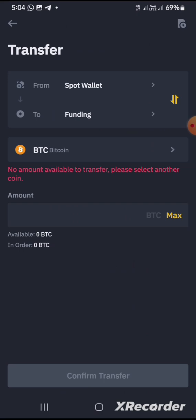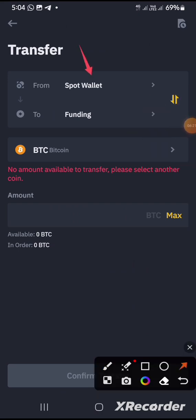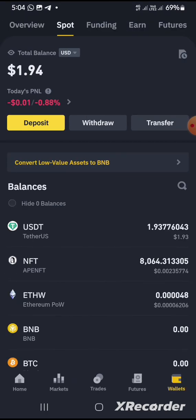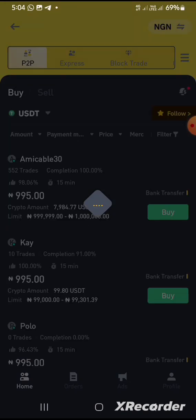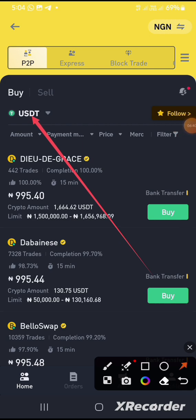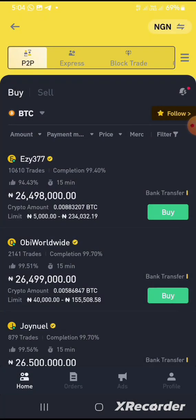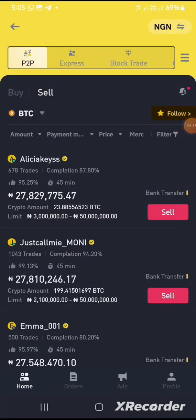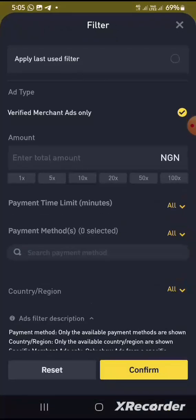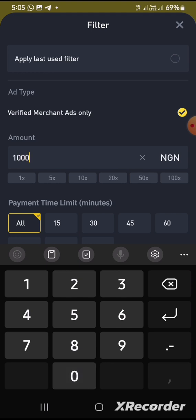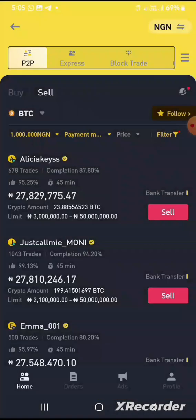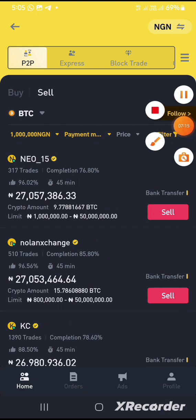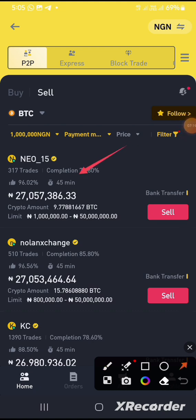Once you convert it successfully, you have to click on Transfer Now, and transfer it from your spot wallet to your funding wallet. Then you go straight to your P2P section. Once you're in the P2P section, you change it to the BTC section — click on BTC and then click Sell. You go to the BTC sell section and filter it to one million naira, to find people selling from one million naira up.